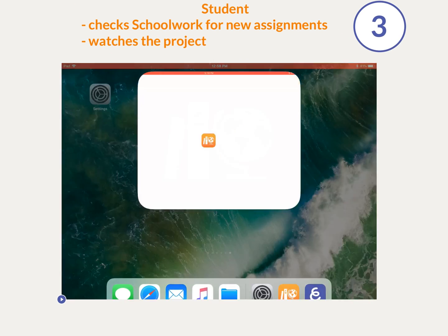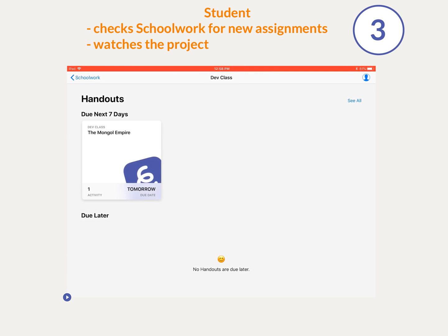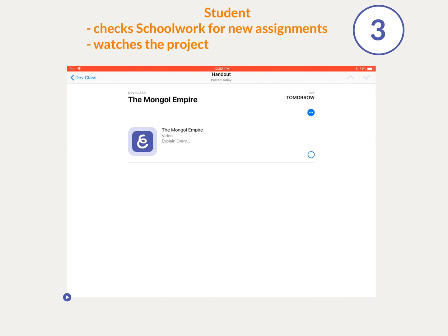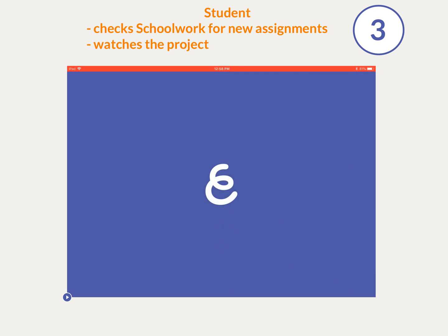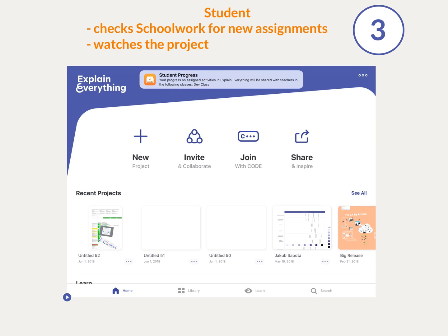Now, when students open the Schoolwork app to check for assignments, they can tap on the handout and it will automatically open the project in Explain Everything.